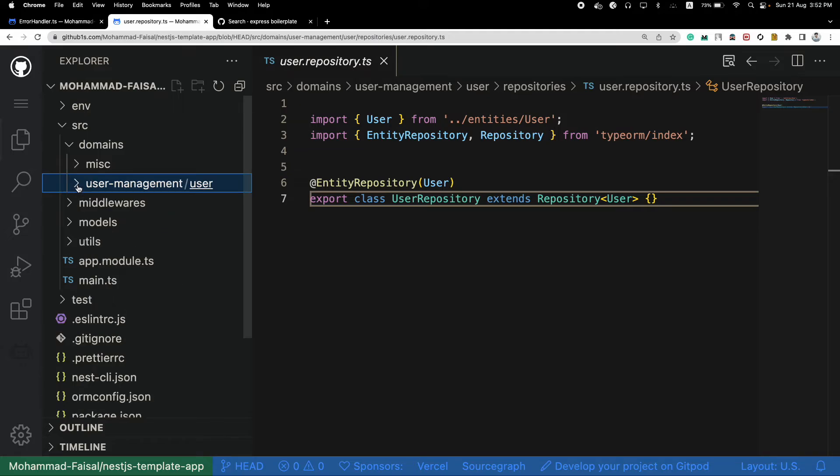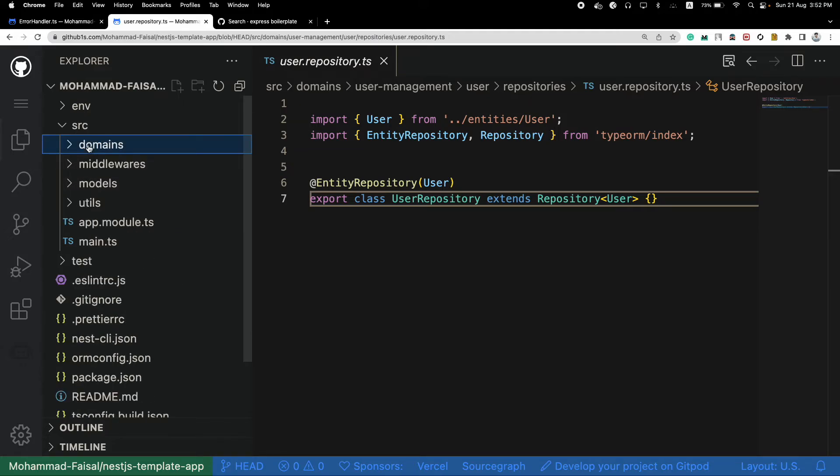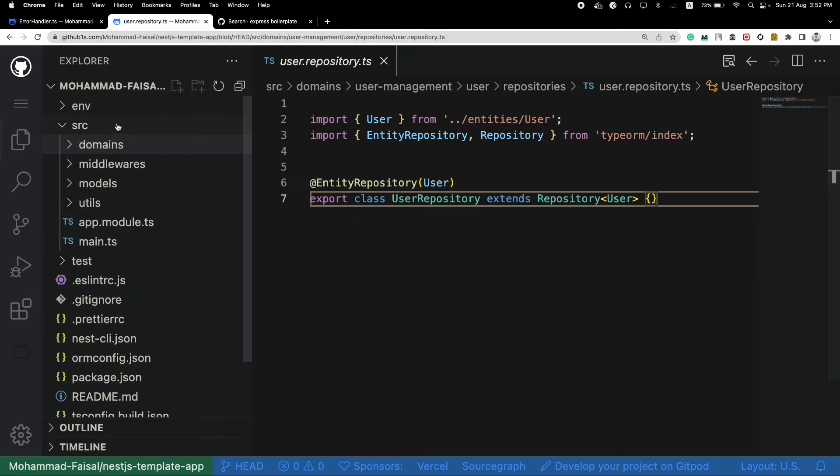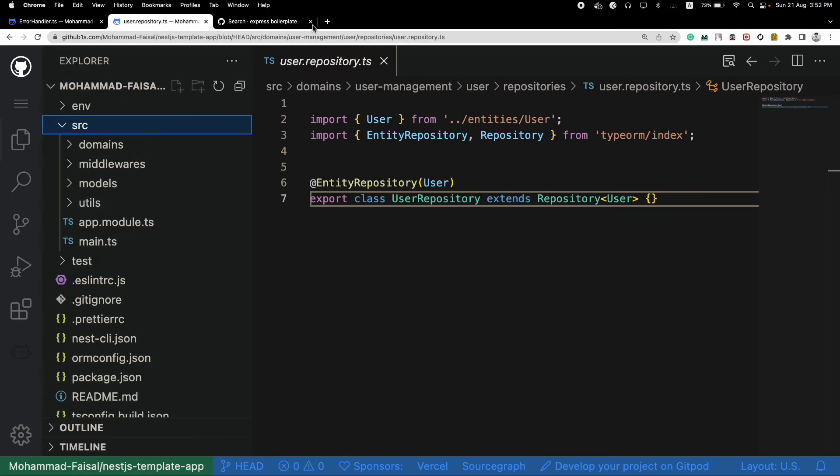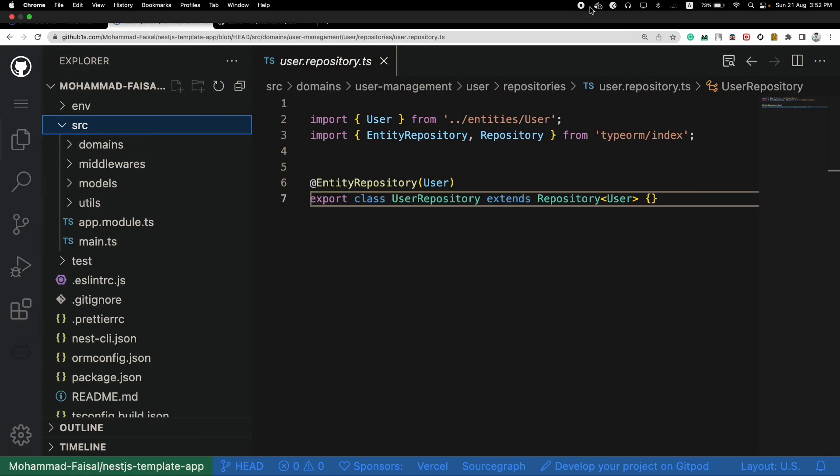That's about it. I will link both of these repositories in the description if you want to check those out. And let me know if you have any other opinion. There can be some other ways to structure a project as well. But in my experience, I have seen these two to be the most common ones. So that's why I discussed these two in this video. Hope you learned something today. Have a great day.